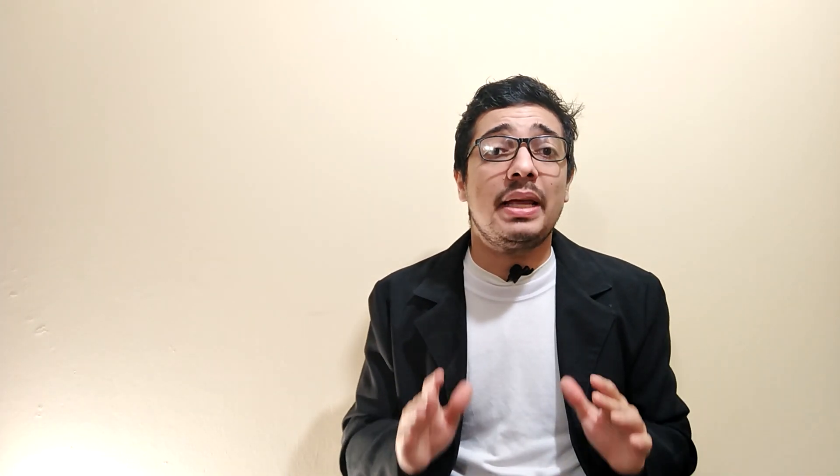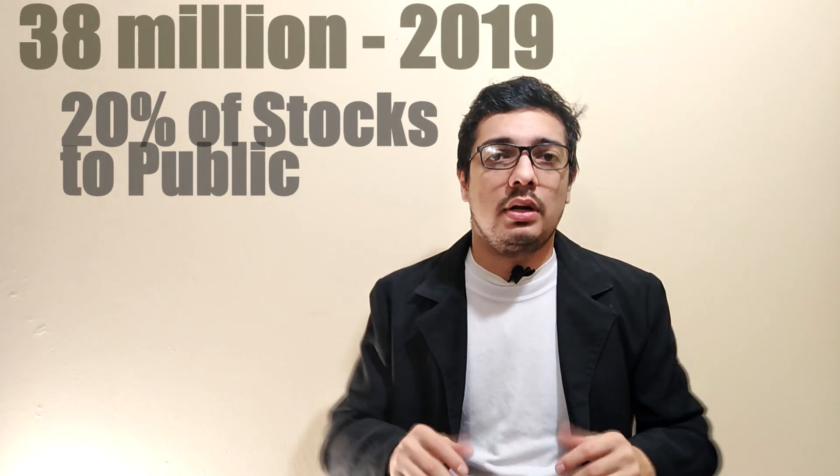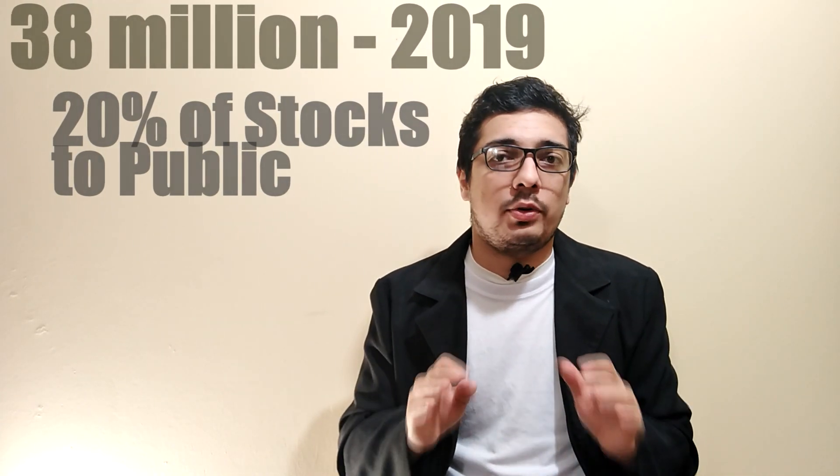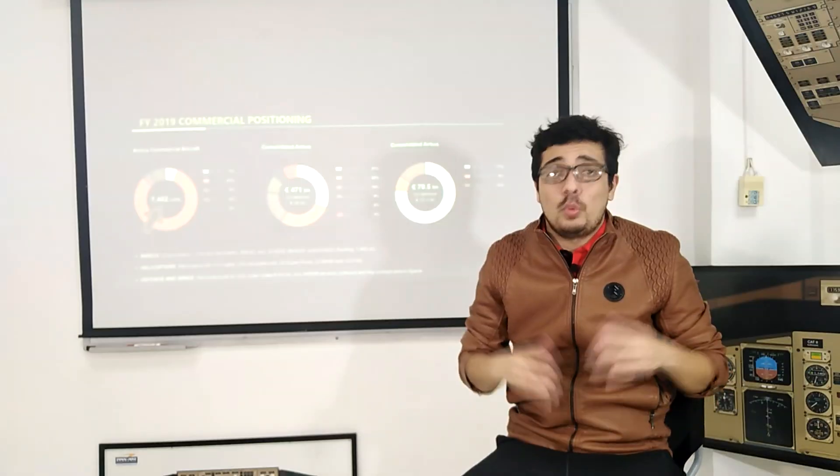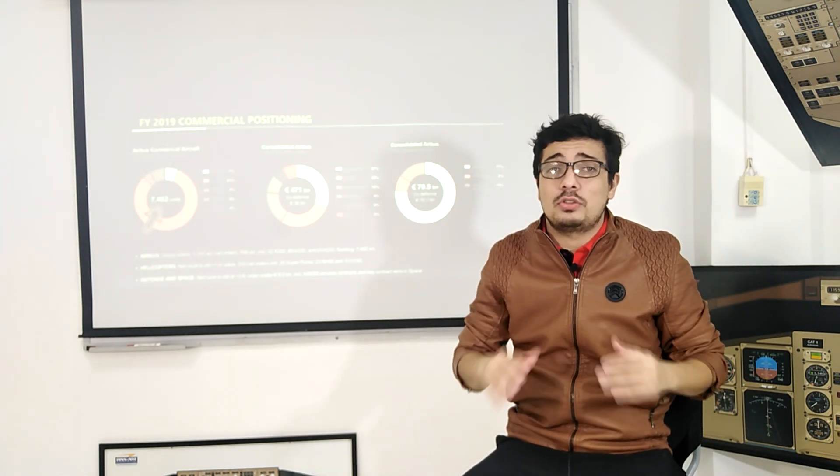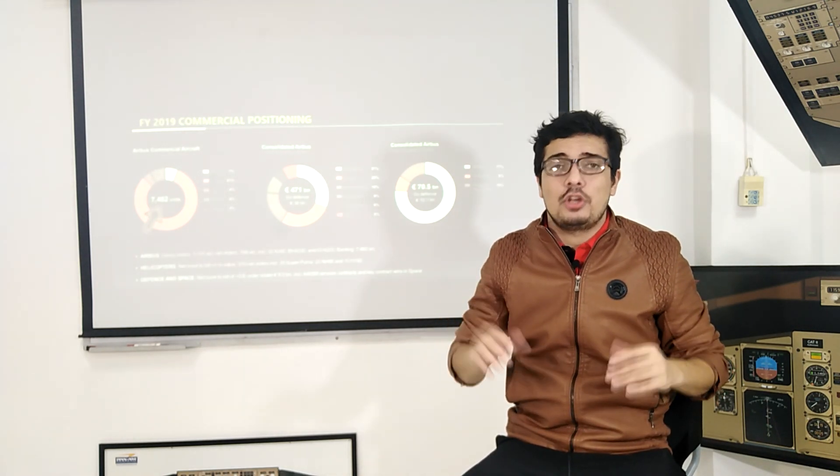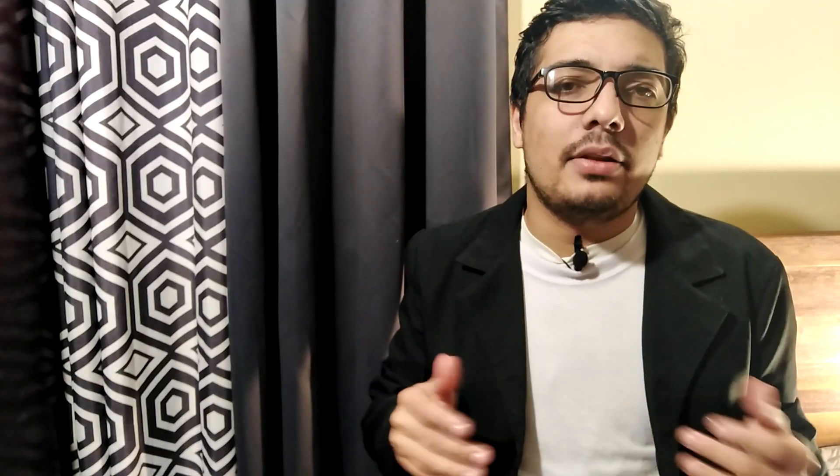So let's run the numbers. Short sellers were forced to buy 38 million shares over the past year. That's 20% of all Tesla shares available to the public. Which is a lot, but by itself wouldn't move the stock to such highs. You need much bigger demand.